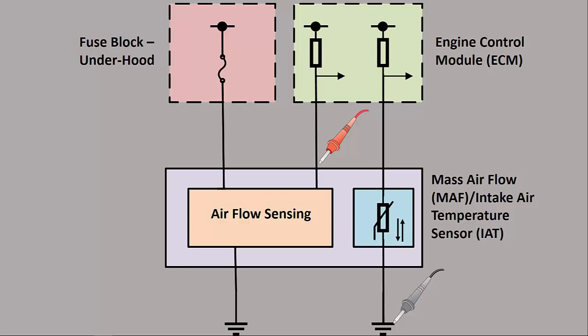If you run into a newer, I believe it's 2012 and up, a lot of GMs went to an 8-wire mass airflow sensor. It's like a multi-air sensor that's going to look at baro, humidity, intake air temp, and then mass airflow. The same principles will apply. It's still a digital mass airflow sensor. So all you have to do is figure out which one of those eight wires is the signal wire for the mass airflow.